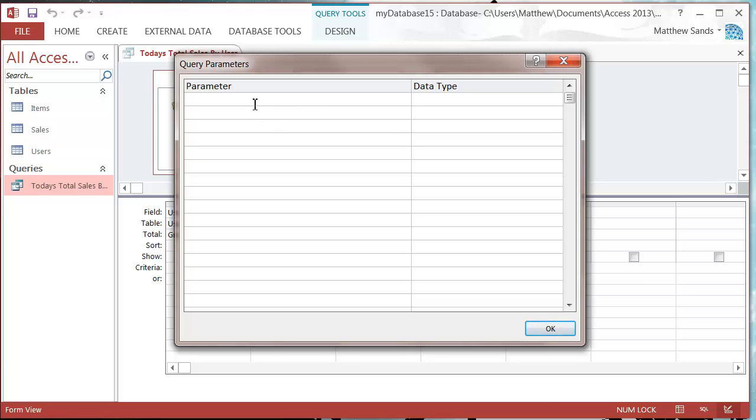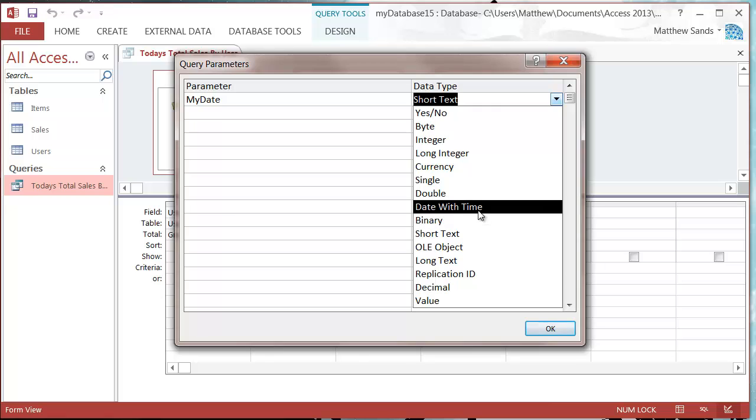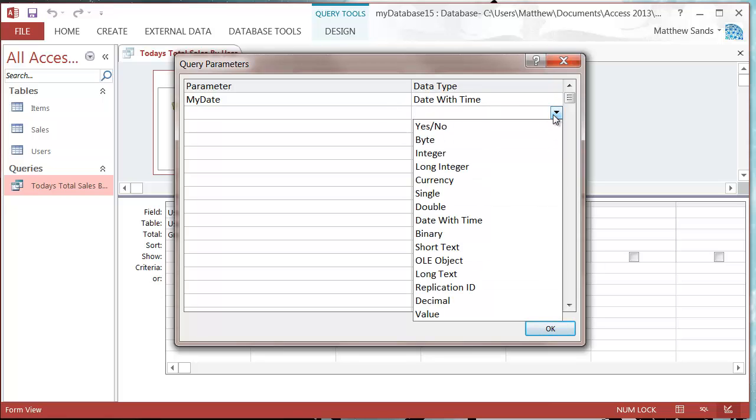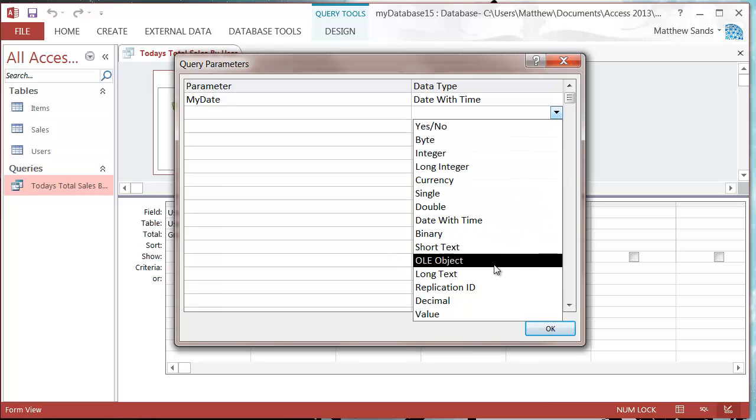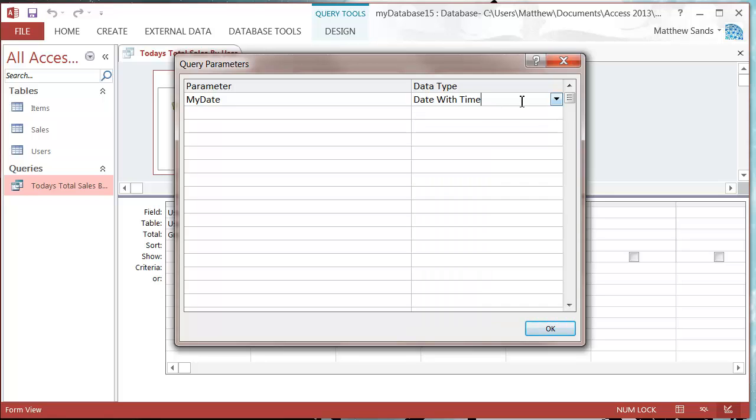I'm going to put in my date as the first parameter and then you just need to select what data type you're going to pass it through as. I'm going to do mine as a date with time, but you can do it the same as any other field type. Just make sure it matches with your field's data type and you can put in as many as you want.